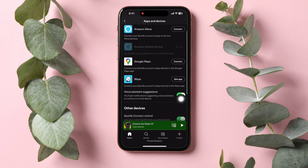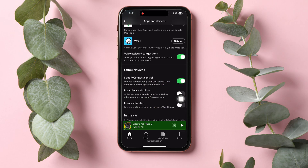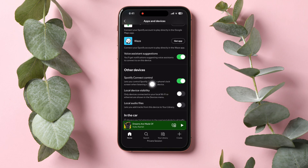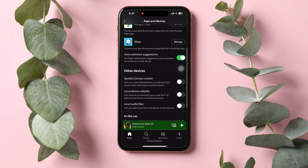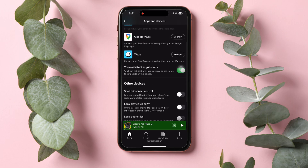Once you're here, go to the Other Devices section and then Disable Spotify Connect Control. Tap on this icon to disable it. This option lets you control Spotify from your phone's lock screen when listening on another device.